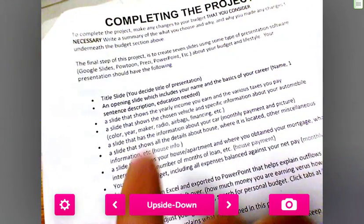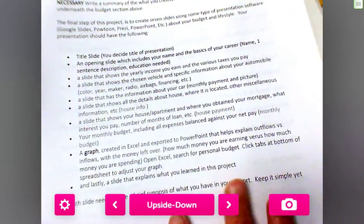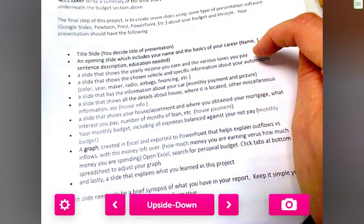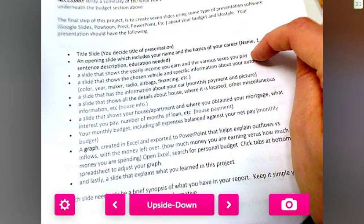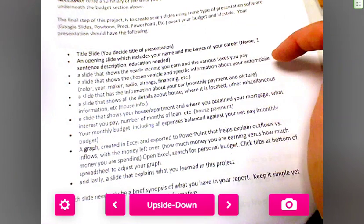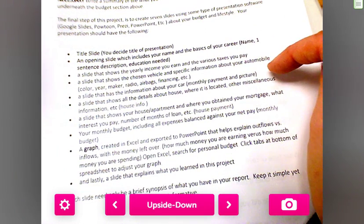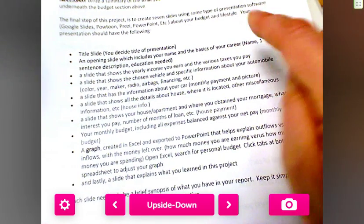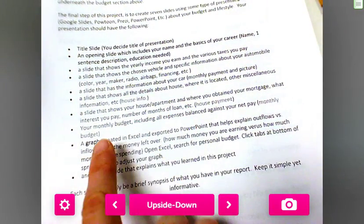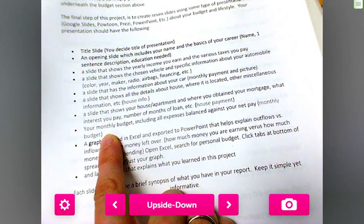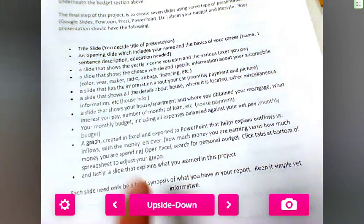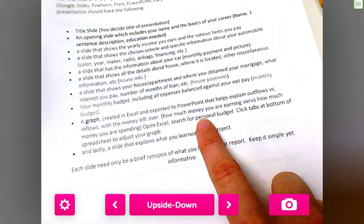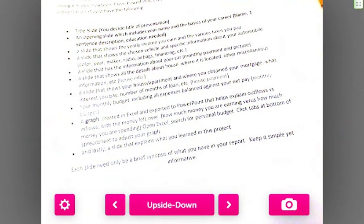You are going to complete a slideshow — either PowerPoint or Google Slides. It should include an opening slide, a slide showing your yearly income and various taxes, a slide with your chosen vehicle and specific automobile information, a slide with your car's monthly payment, details of your house, how much your mortgage is, your monthly budget, and a graph — which you can create in Excel and export to PowerPoint — showing how much you make versus how much you spend.